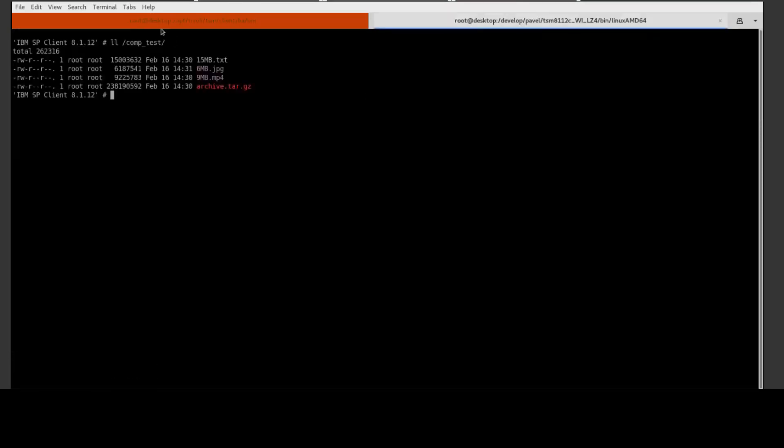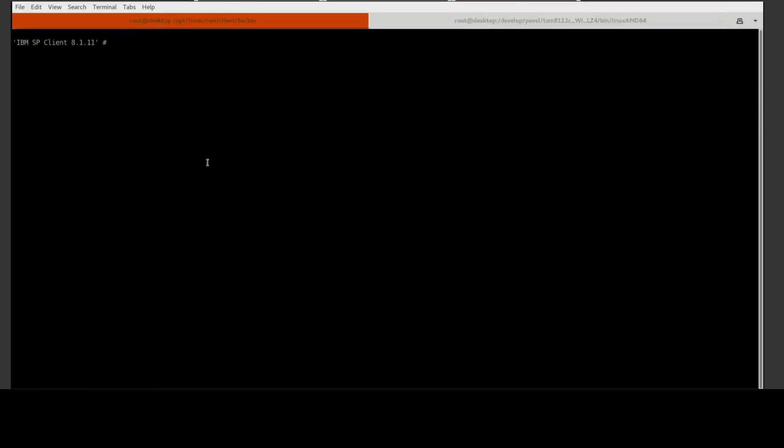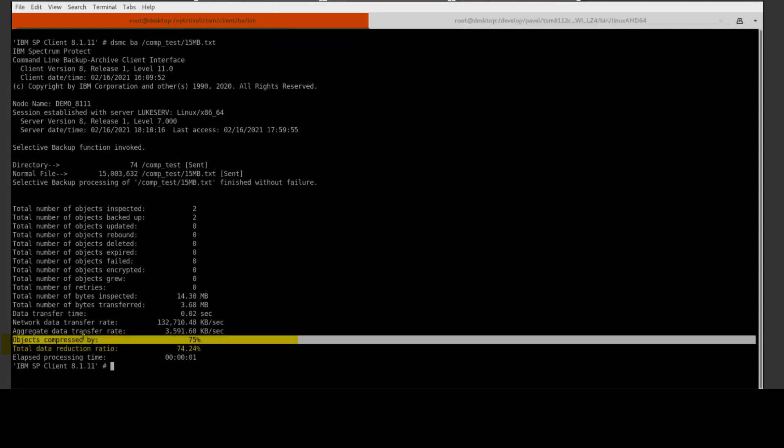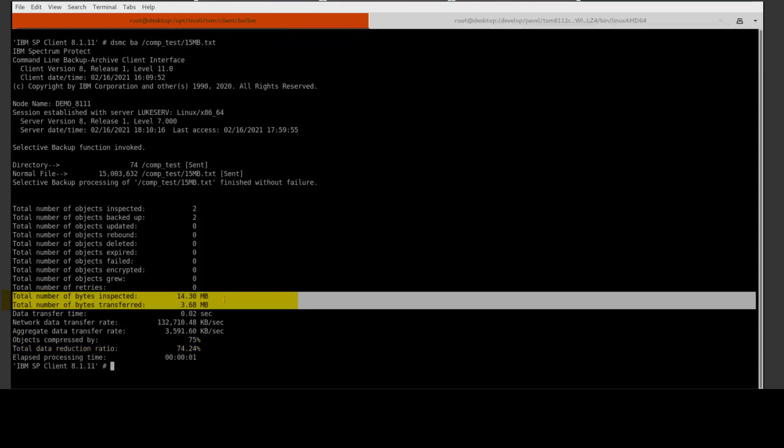So let's start by going to the 8.1.11 client, and we're going to go ahead and issue a backup against this text file. You'll see in the backup results that this file was compressed by 75%, so we just sent about a quarter of the amount of data across.